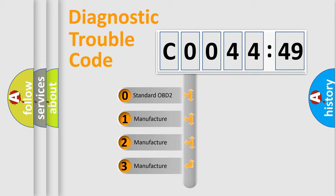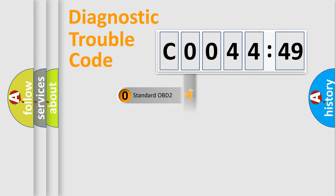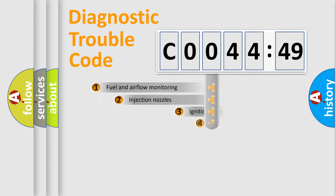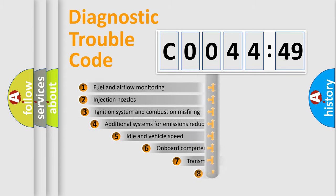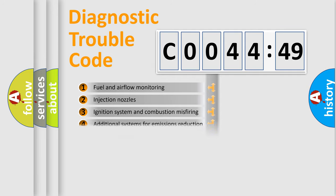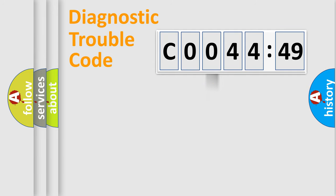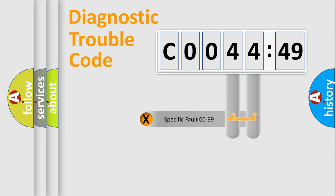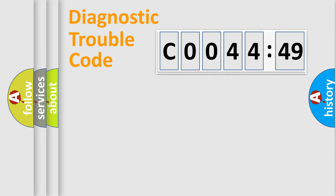If the second character is expressed as zero, it is a standardized error. In the case of numbers 1, 2, 3, it is a manufacturer-specific error. The third character specifies a subset of errors. The distribution shown is valid only for the standardized DTC code. Only the last two characters define the specific fault of the group.